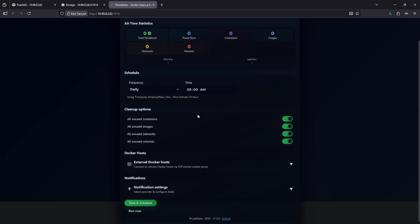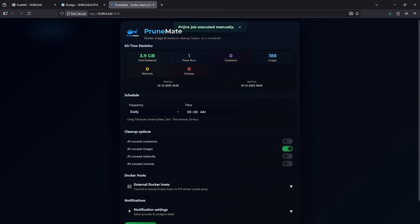So we get this notification that the job was executed manually and we can see how much I saved already. This is a 3.9 gigabit reclamation, one run, 188 images, it saved me.